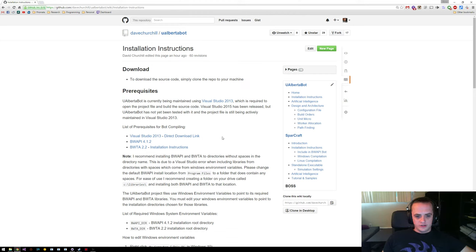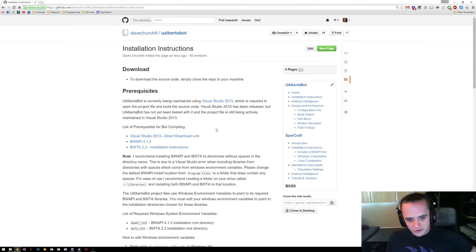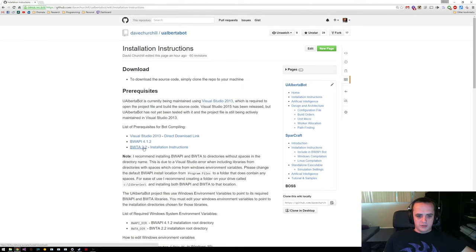The three main things you need to use uAlbertabot are Visual Studio 2013, which I already have installed because that would take forever to download and install, BWAPI 4.1.2, and BWTA 2.2.